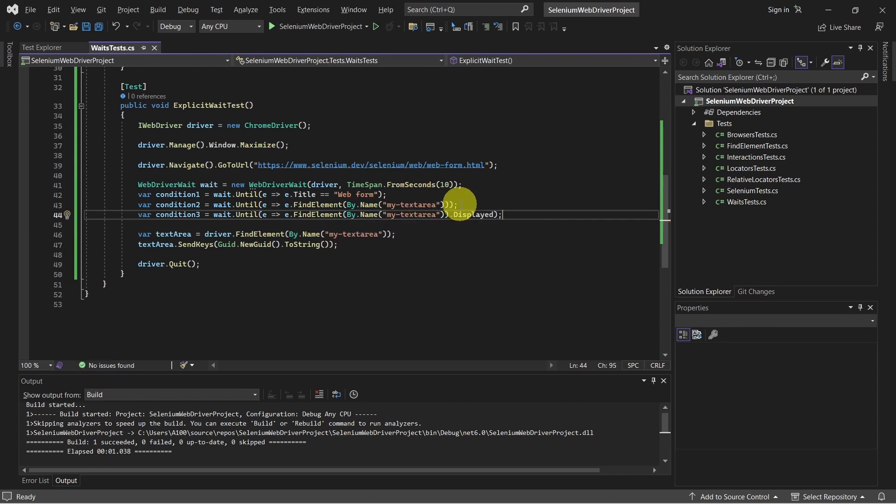And that's it. For example, condition number 2, we make sure the element is present in the DOM. Or condition number 3, we make sure the element is displayed on the page.